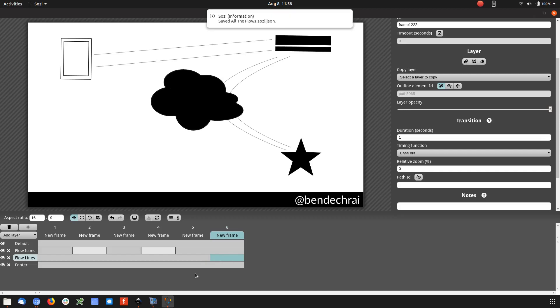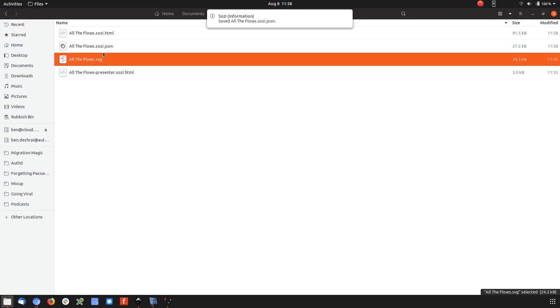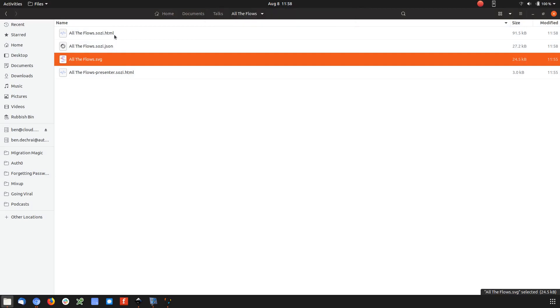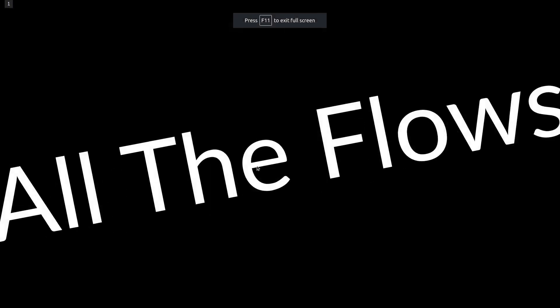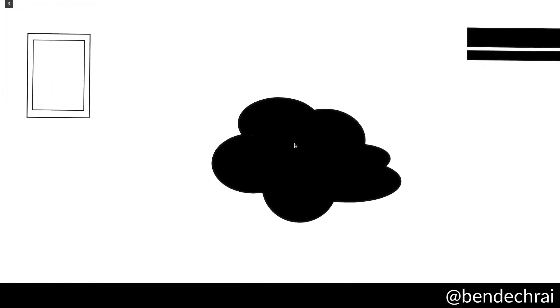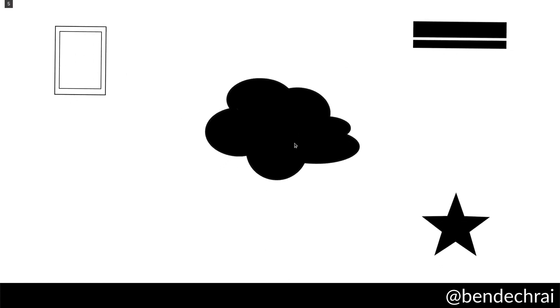So if I hit save now and go over to our file viewer — the SVG is the original file we had. Sozi has created an HTML file, a JSON file, and a presenter view as well, which is new. If we open the HTML file and hit F11 to go full screen — we can see there's some interesting cropping, but if I then just click or press, or if I had a presentation pointer plugged in, I'd just be able to click and it would start the transition. And here we get the animation going through — we have the rotation at the beginning and then the arrows should come in.